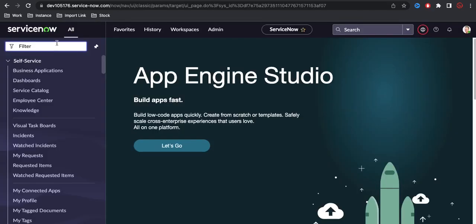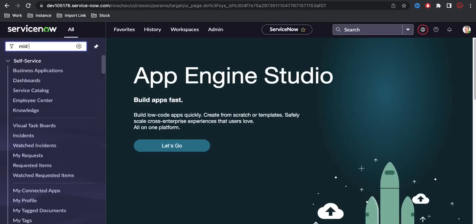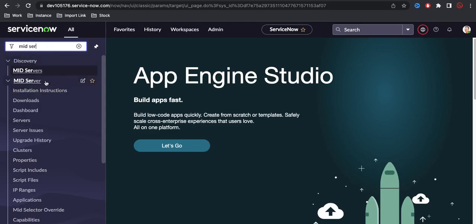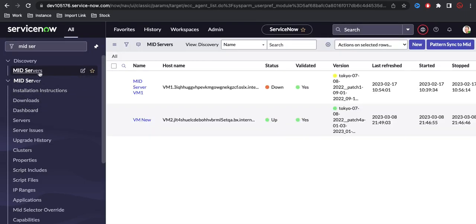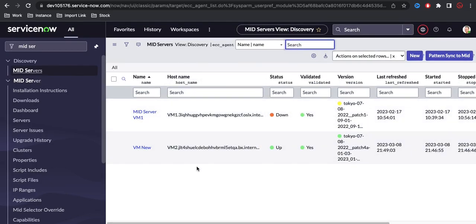To do that, in the left navigation, if you type 'MID server', you can see it under the discovery module. There is also a separate module for MID server — you can go to either location and click it to see all MID servers present in your instance. Depending on your region and location, you can have multiple MID servers.